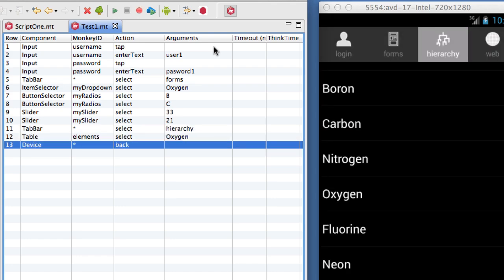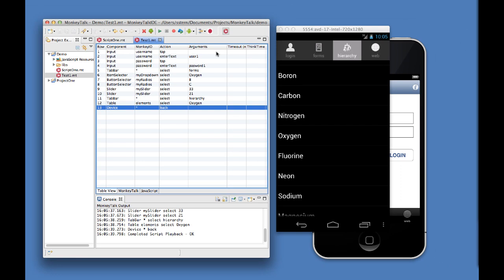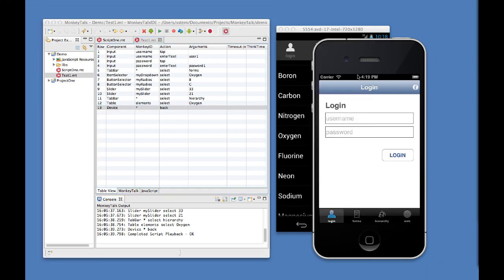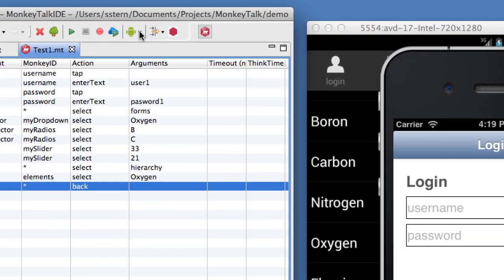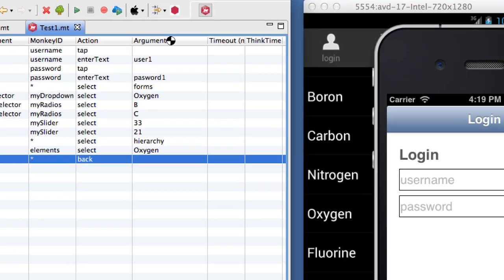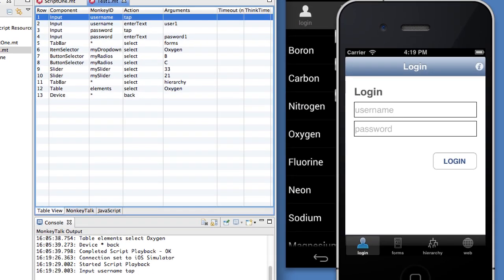What you may not be expecting is that even though we recorded the script on an Android device, we can play it back on iOS. We simply switch the connection over to the iOS device and hit the play button. Monkey Talk commands are cross-platform and scripts can be reused across iOS and Android.